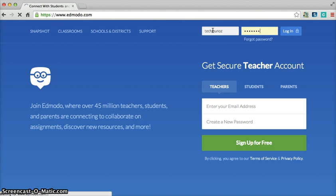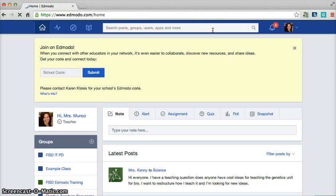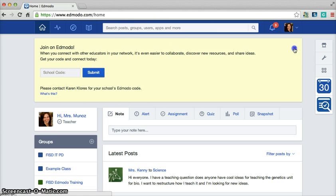And inside of Edmodo it looks similar to Facebook. There are groups that you can create. It's very secure. And within the groups, each group has a code in order to invite your students into that group. So I just want to show you what I'm talking about.